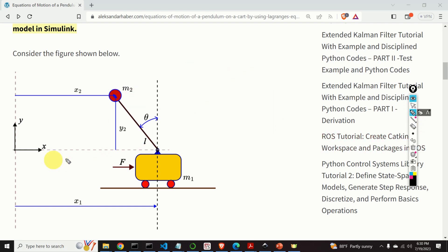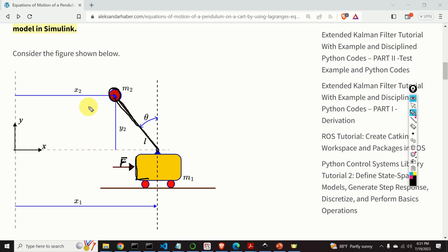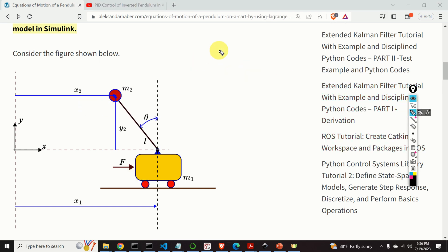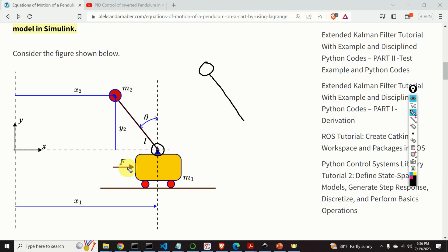The system consists of a cart with mass M1 that is driven by force F. We have a point mass with mass M2 that is rigidly attached to the rod. We neglect the mass of the rod. The system consisting of the point mass and the rod is called the pendulum. The pendulum can freely rotate since it is supported by a rotating support to the cart. If you apply force F to the cart, the cart will move and the pendulum will swing accordingly.